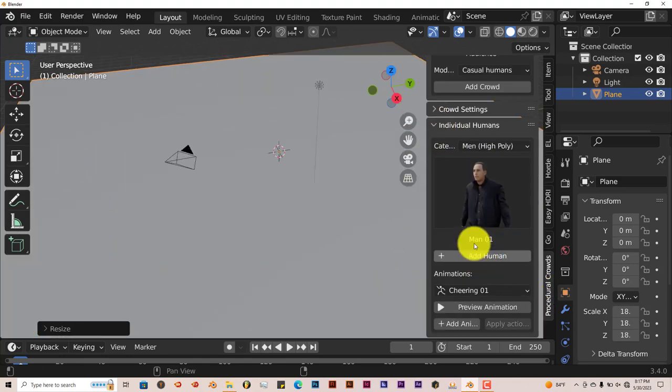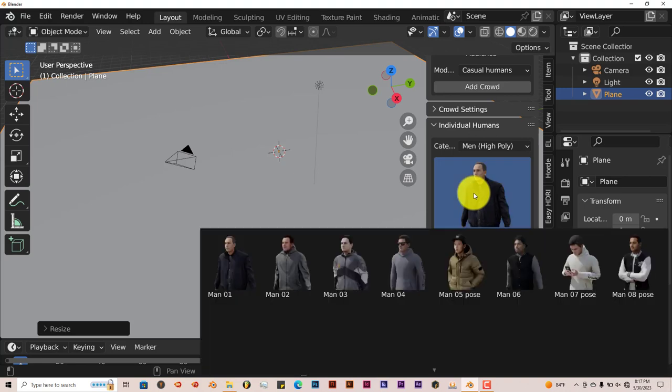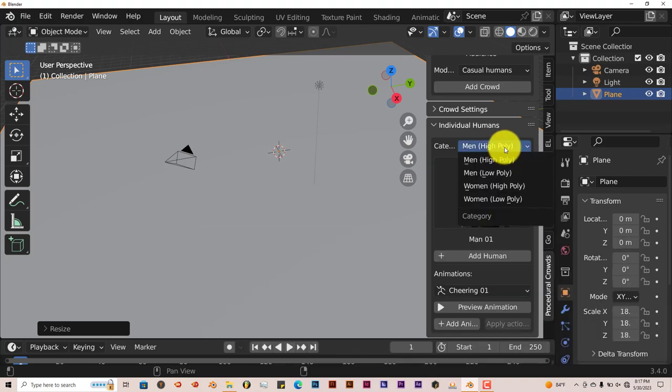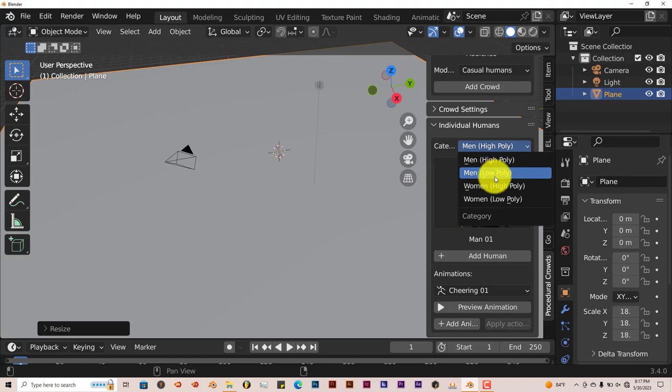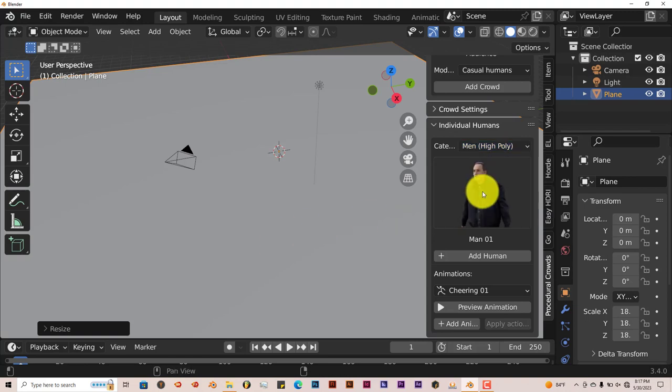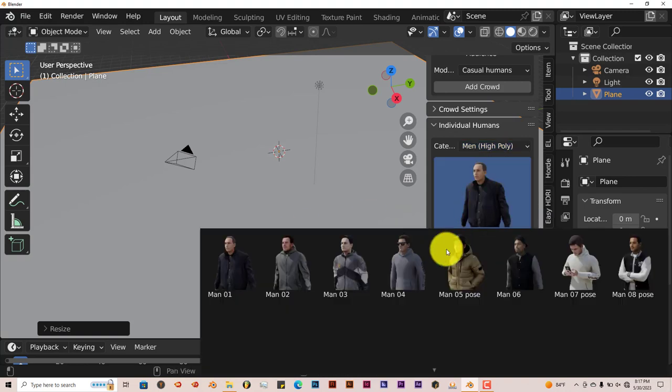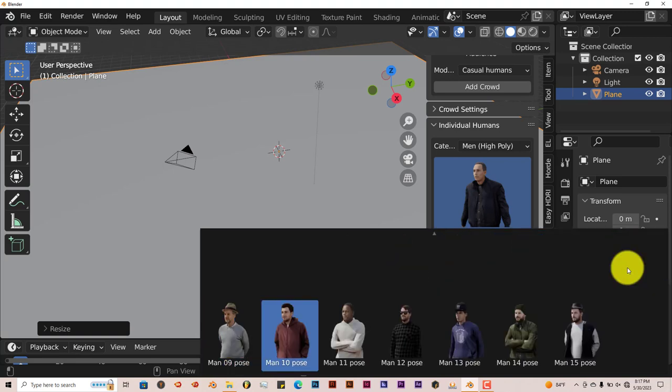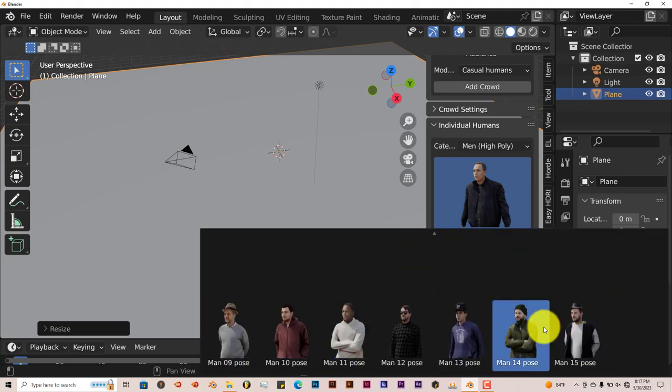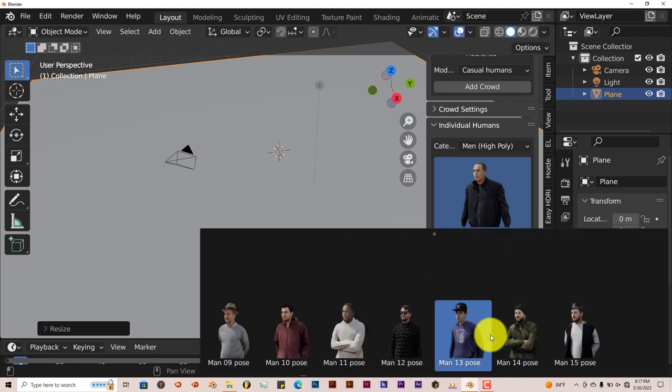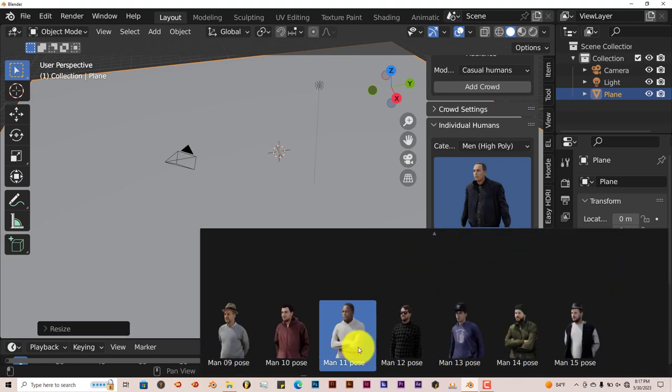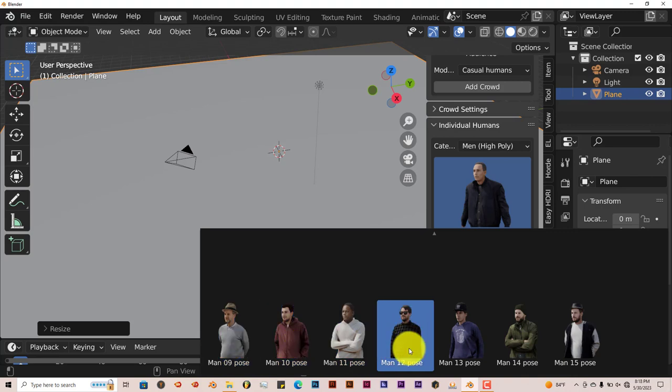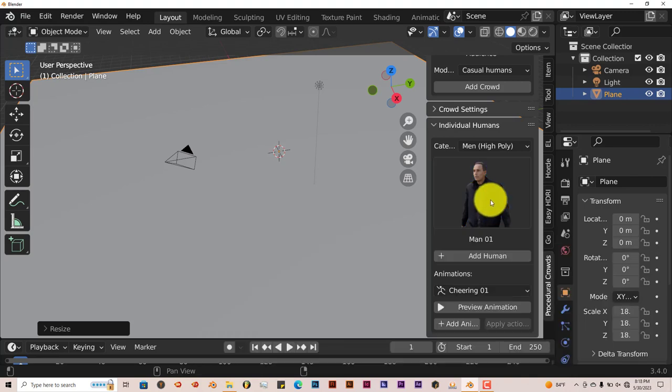If we scroll up, you have different categories. You have Men High Poly, Low Poly, Women High Poly, Low Poly. You have different individuals wearing different attires and in different poses. Some have their arms crossed in the front, some in the back, some hands in the pockets, others by the side, and so forth.